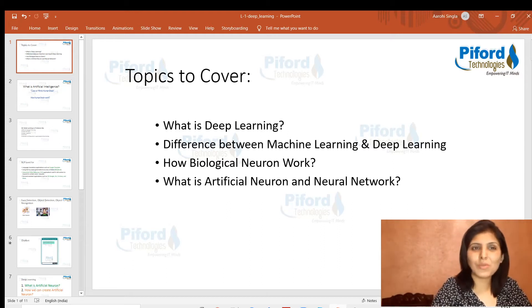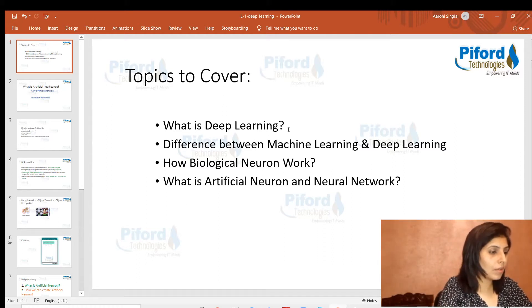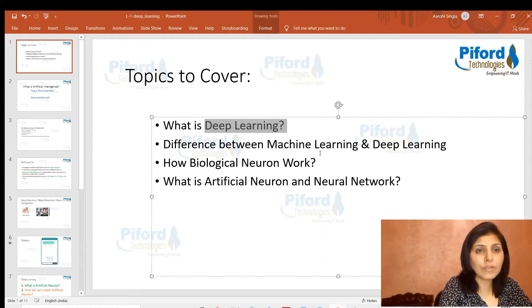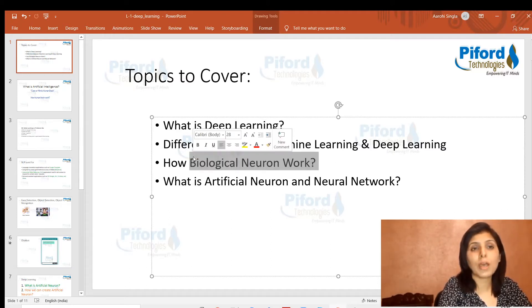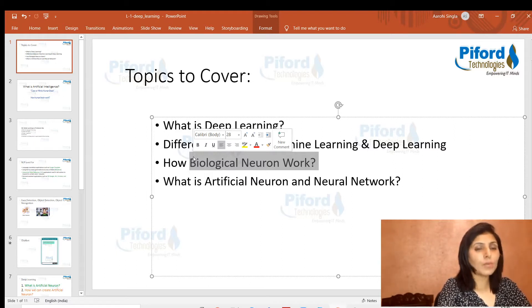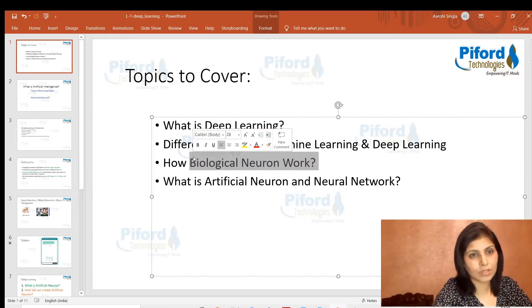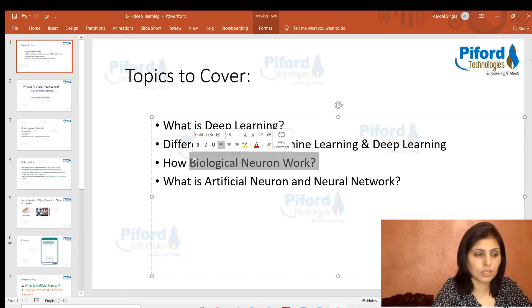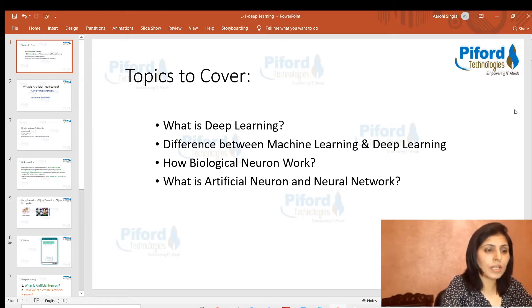Hello everyone and welcome to the very first video of the detailed deep learning program. In today's class I'll tell you what deep learning is, the difference between deep learning and machine learning, what a biological neuron is and how it works, and what an artificial neuron and artificial neural network are. These are the topics we are going to cover today.